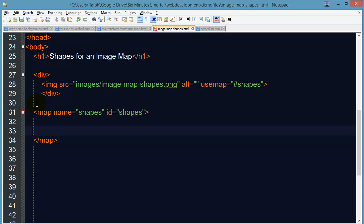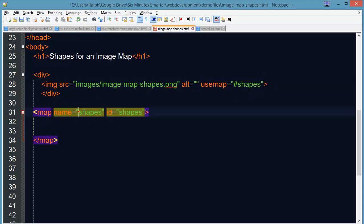So my browser is going to understand that this image is going to use map code hashtag shapes. And the map has been named as shapes so this is where the map code is going to go for this particular image. So you can have multiple image maps on the same webpage as long as they use different map codes.